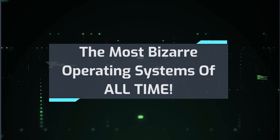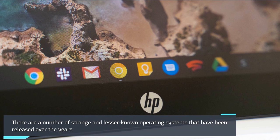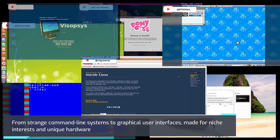The most bizarre operating systems of all time. While most people are familiar with Windows, Mac OS, Linux, or more recently with Android OS and Chrome OS for PC, there are a number of strange and lesser-known operating systems that have been released over the years.